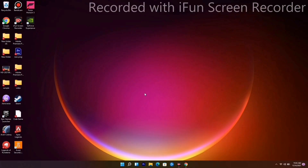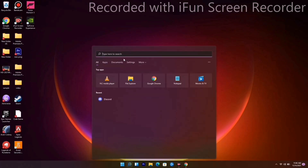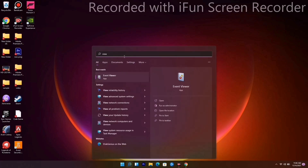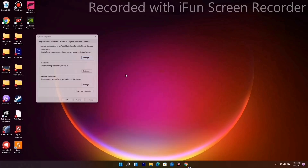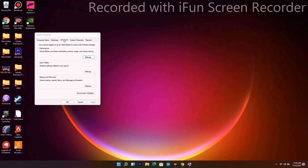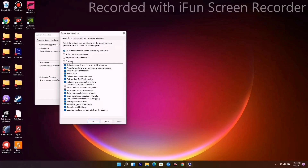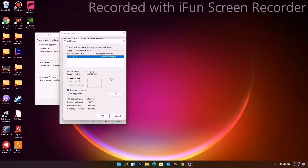The first method is to increase the virtual RAM. To do this, go to the Windows icon and open 'View Advanced System Settings.' Under the Advanced tab, go for Settings, then Advanced once again, and click Change.